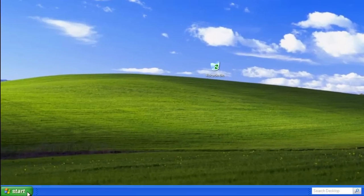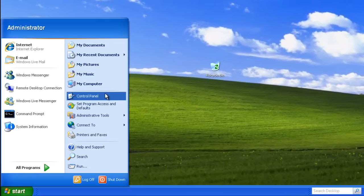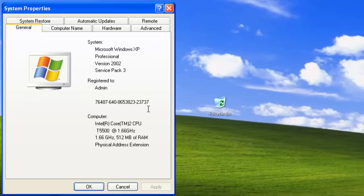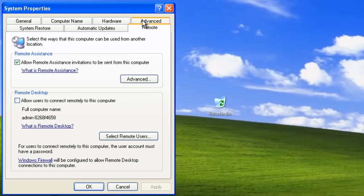Let's go to the Start menu, right-click My Computer, and select Properties. This will open System Properties. Now go to the Remote tab. Let's check 'Allow users to connect remotely to this computer' and click Apply.